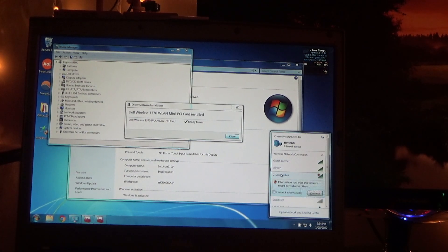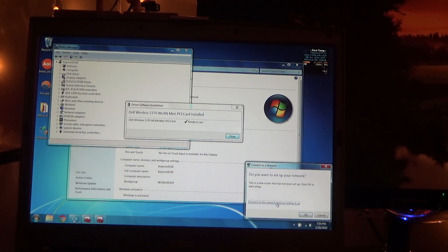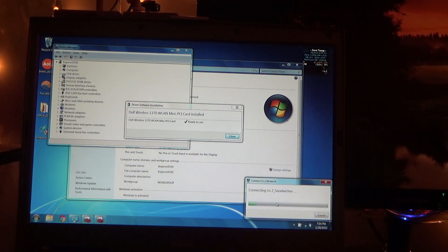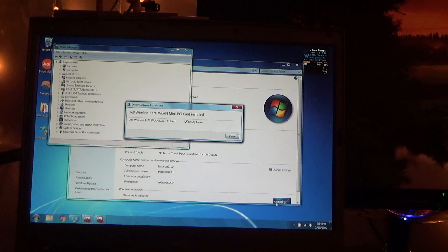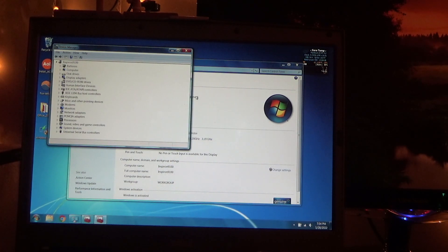Here we go. Connect automatically. Connect. Connect without setting it up because it's already set up. Ready to use. That's good.